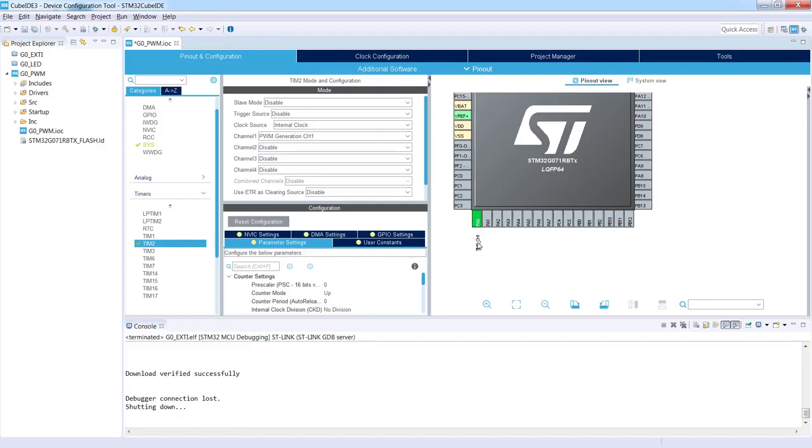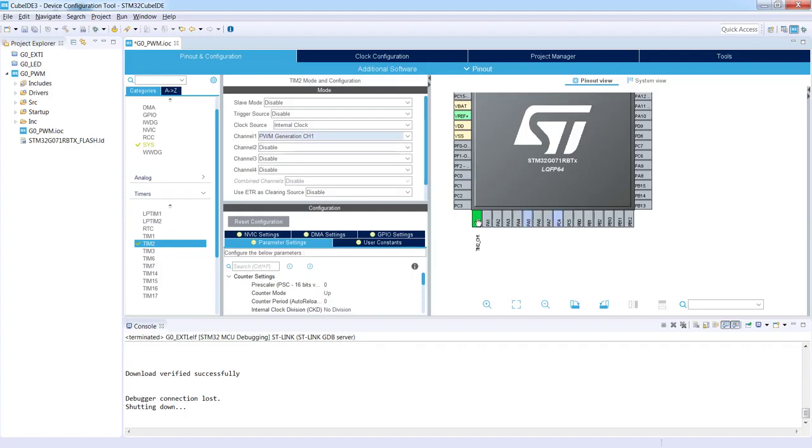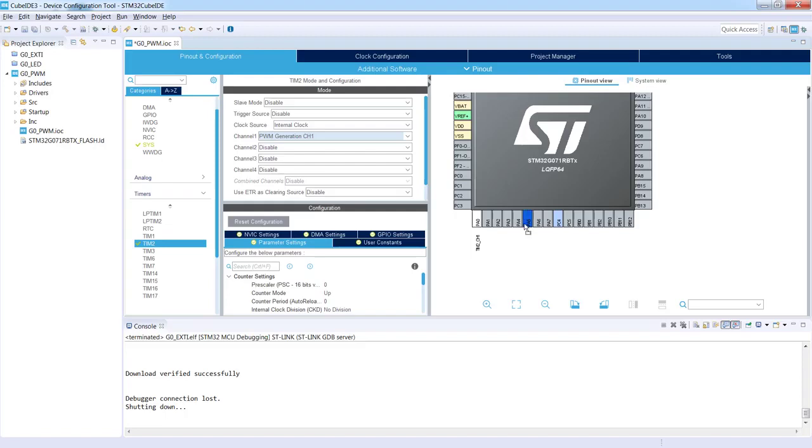We are selecting PWM generation channel 1 and it is automatically by default routed to PA0 pin, which is not our choice. To change it I press control button on my keyboard and left button on mouse, and by clicking the left button on mouse I can see the alternate locations of this function. I can see that one of those is PA5, so I'm keeping this control button and left button on mouse pressed and I'm just dragging this PA0 pin role to PA5.